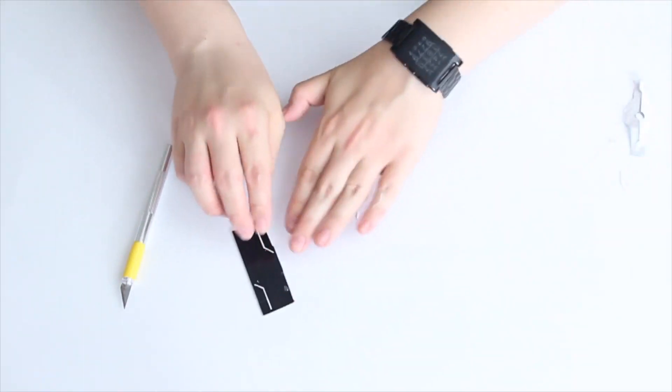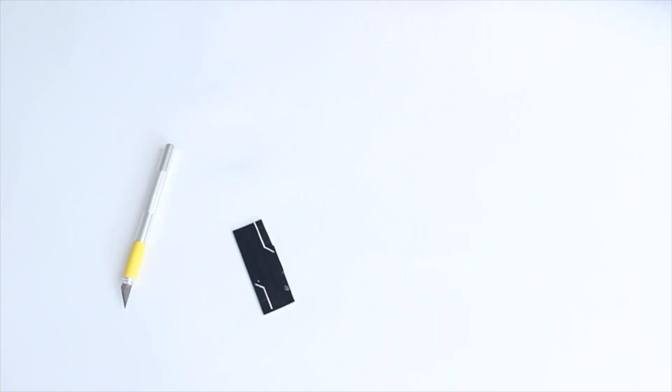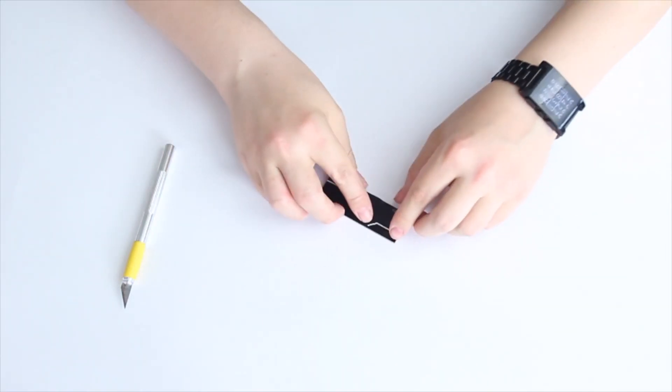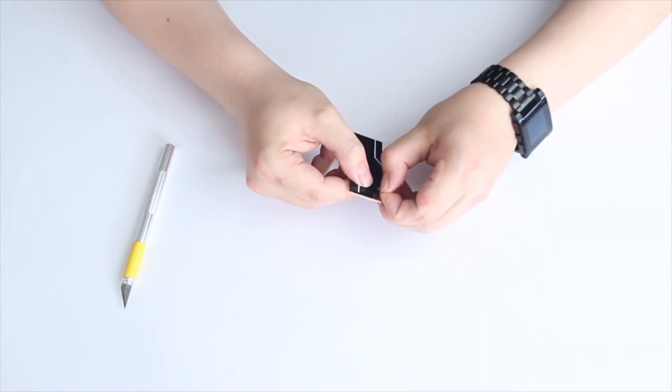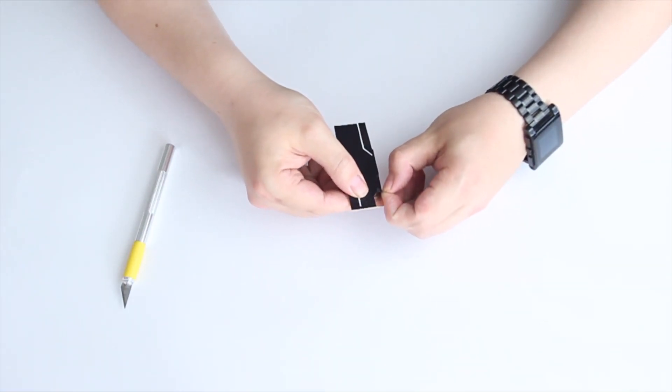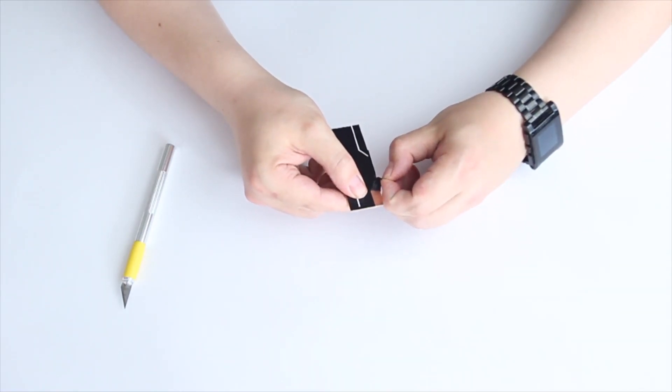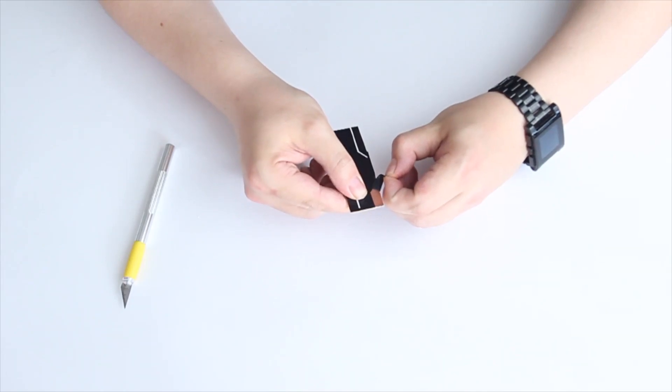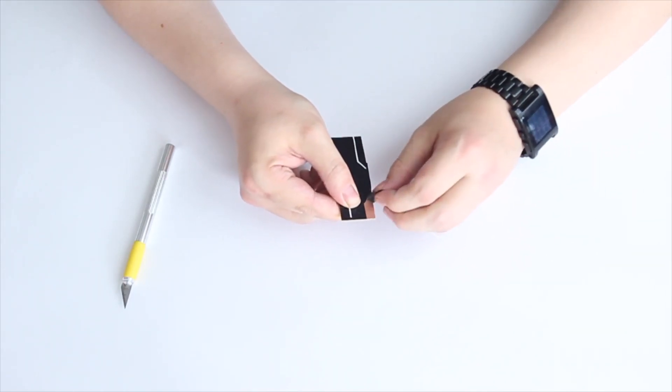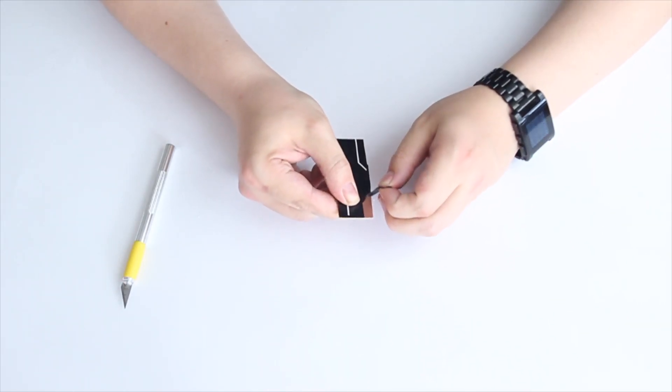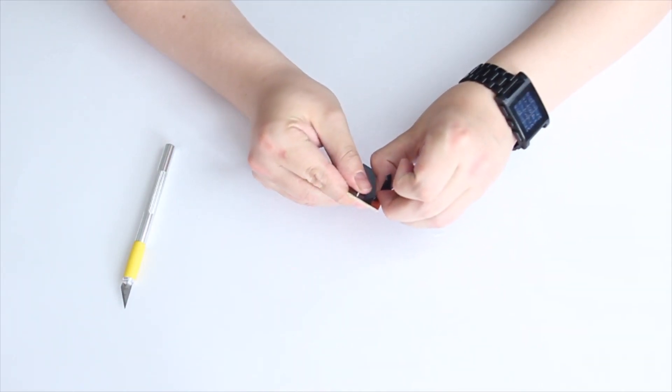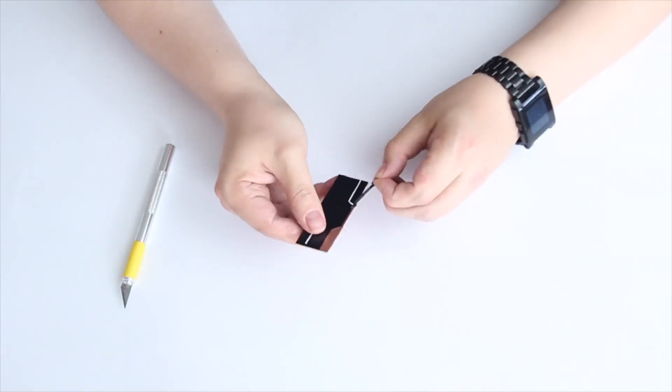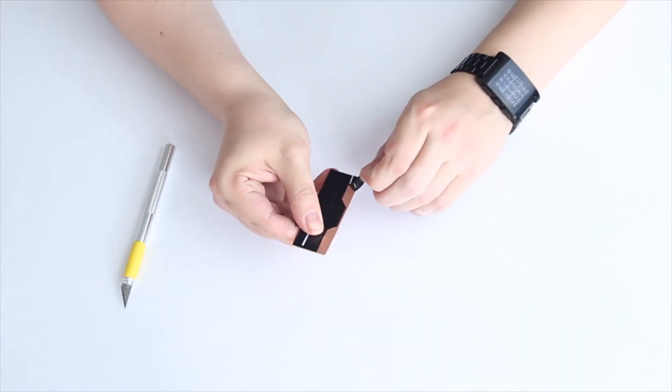After we're done, let's remove the excess tape. Maybe you need to cut it in some corners. Let's also speed this one up.